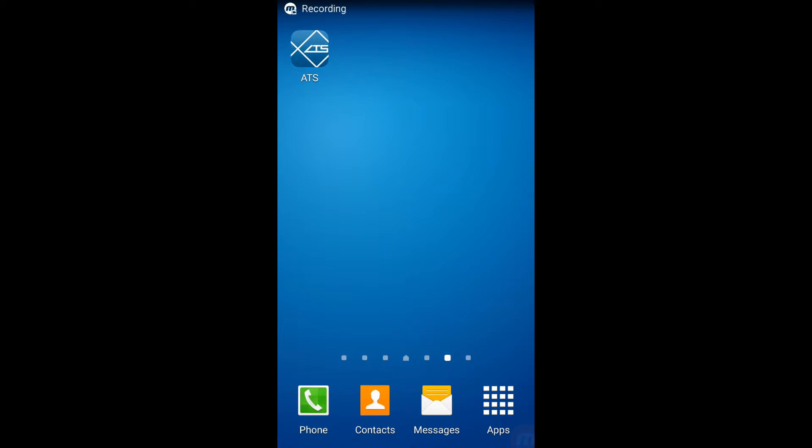Once your device has been activated, it can be used. To do this, launch the application by tapping the ATS icon.